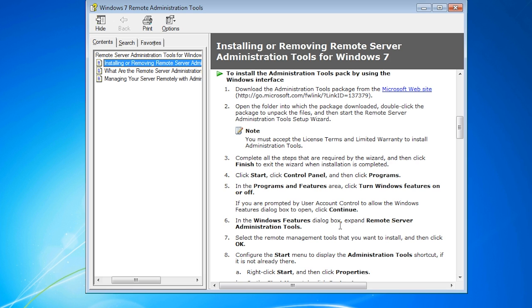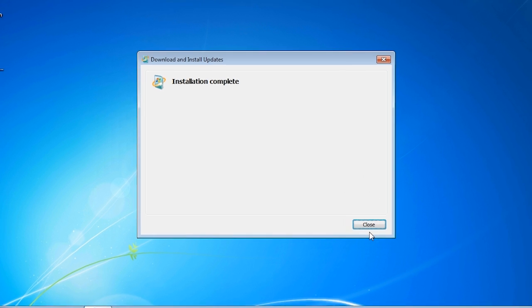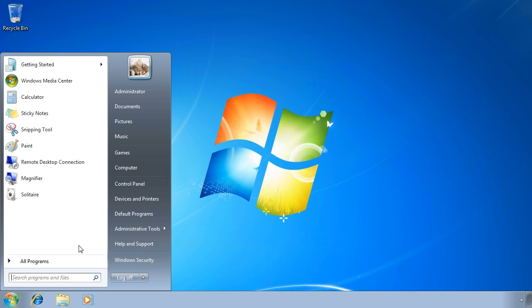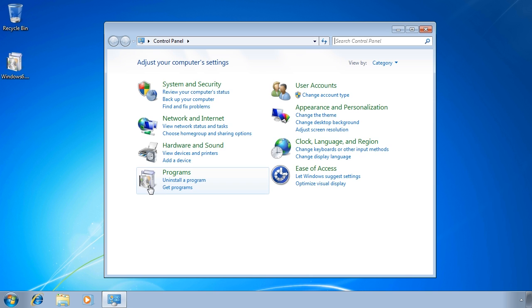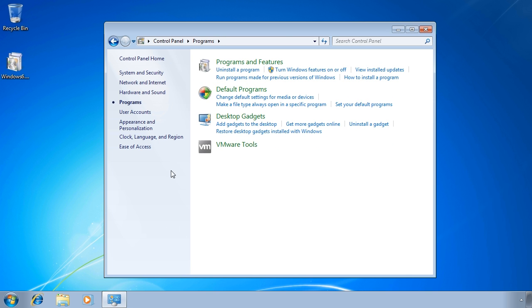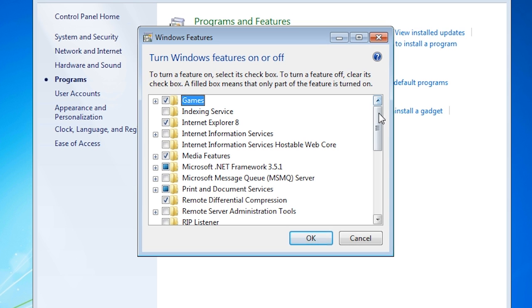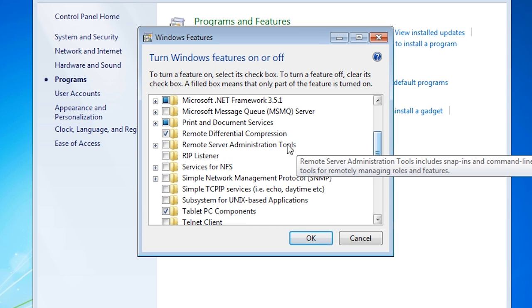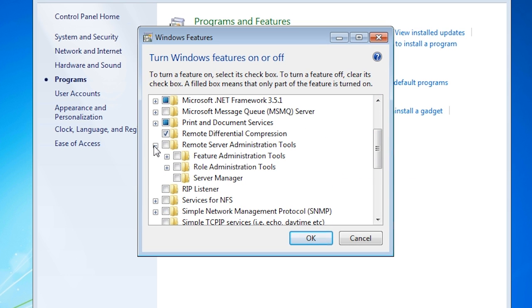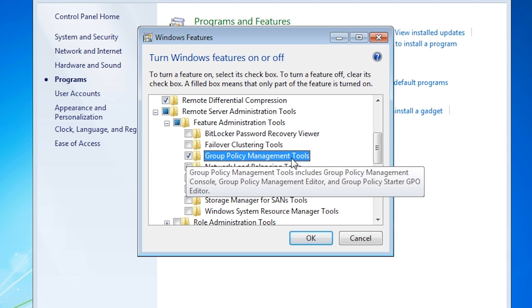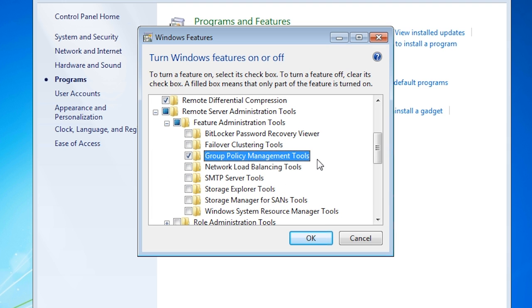Once the install is finished, a help screen will appear to tell you how to enable the tools you require. The process involves opening the control panel, selecting program and then selecting the option turn windows features on or off. All the administration tools are found under remote server administration tools. The GPMC is found under feature administration tools. All that needs to be selected is the option, group policy management tools.